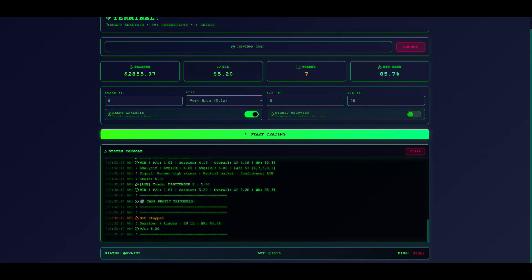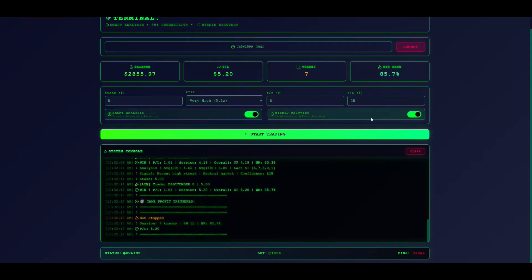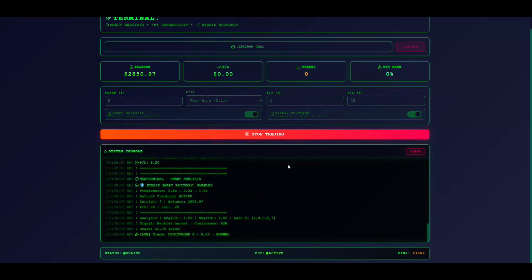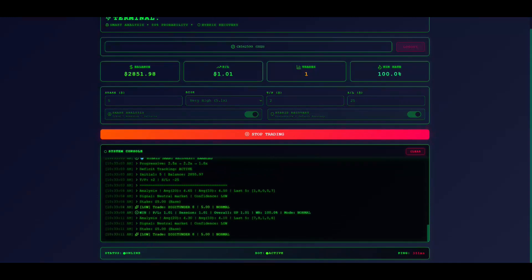Below are two toggles. Smart analysis should be enabled. This analyzes 20 to 50 ticks, detects trends, and generates high, medium, or low confidence signals for better win rates.